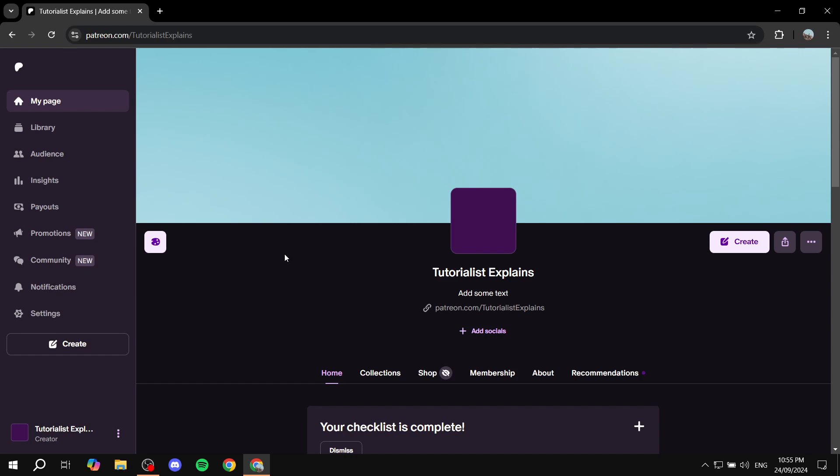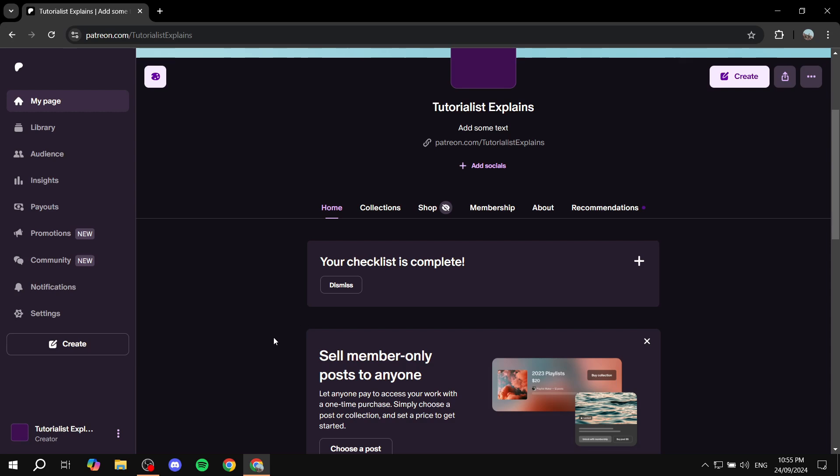You will need to create an account if you haven't already. Make sure that you're a creator and follow the steps that are available here for you first. Make sure that you publish your page,